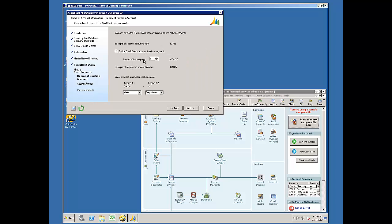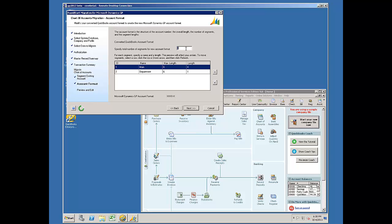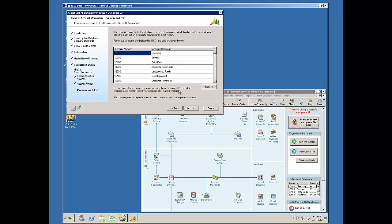It wants me to confirm and format the account format. Four characters in the first segment, one in the second segment. I'll go ahead and do Next. Next. It confirms that account format. And I'll click Next again.